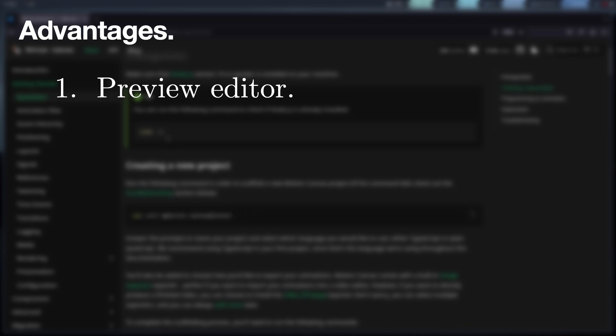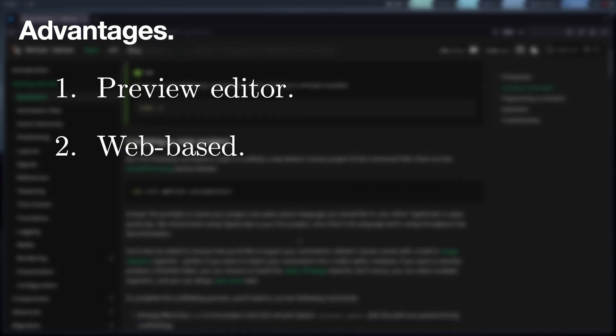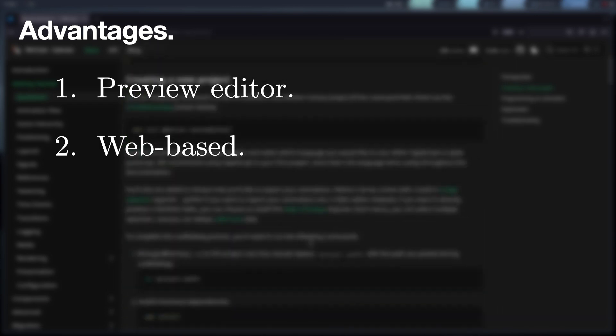Another great advantage that Motion Canvas offers is that, being web-based, almost all CSS features can be used in the same way as you would with a web page.